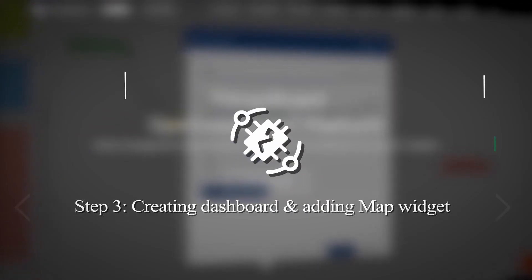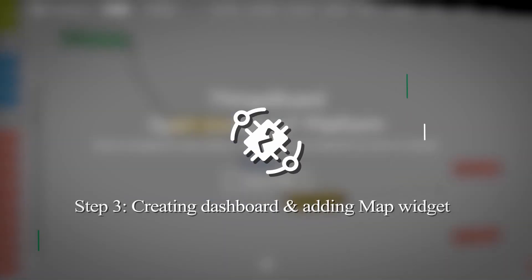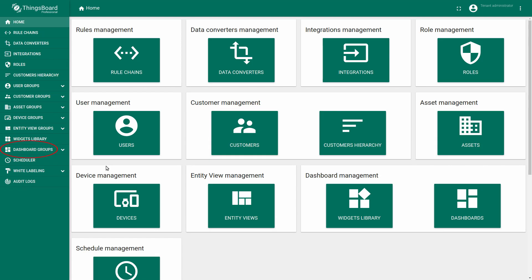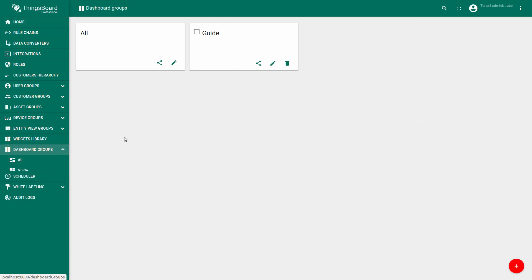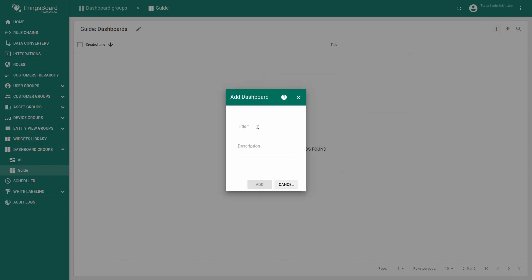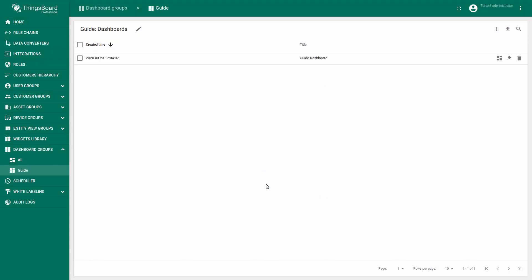Now we'll create your first dashboard. On the side menu you can see the dashboard groups section. Press the button. Create new dashboard. Name it for example guide dashboard. Open it.